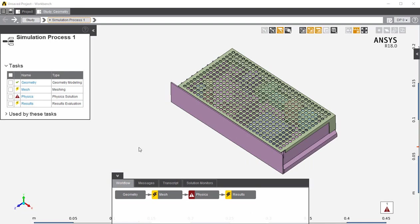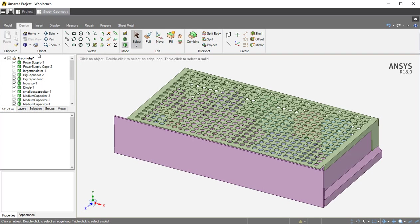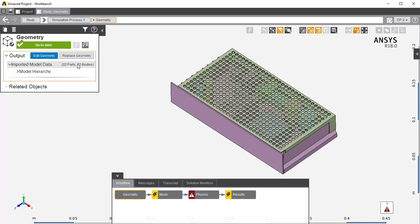Once the simulation process has been generated, go to the Geometry tab. If you would like to edit your geometry in ANSYS, click on the Edit Geometry button. This will bring you to the workbench, where you will be able to edit your geometry. Once you are done, you can go to the top right corner and click on the X. If you would like to replace your geometry with another version, click on the Replace Geometry button. Once you have made the necessary adjustments to your geometry, go over to the Mesh tab.